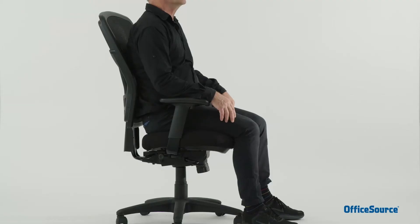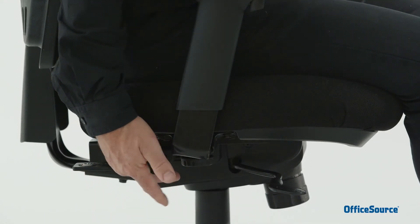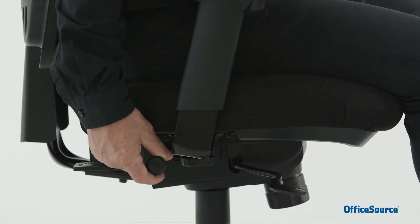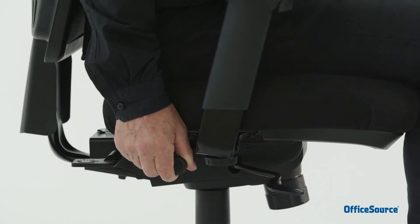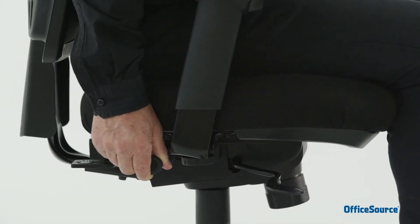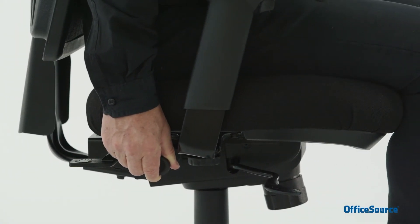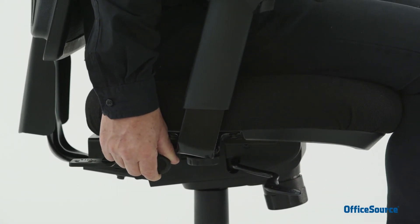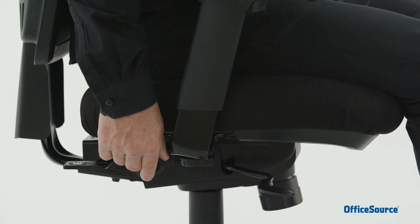To adjust the seat depth, pull the round knob located in the middle of the right side and slide the seat forward or rearward to accommodate your leg length. Then release the knob when you feel comfortable. This seat slider function is available on S models.